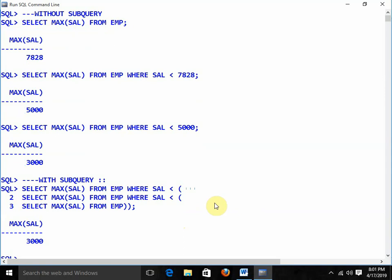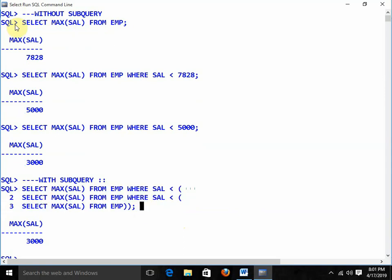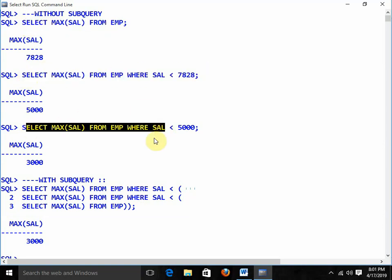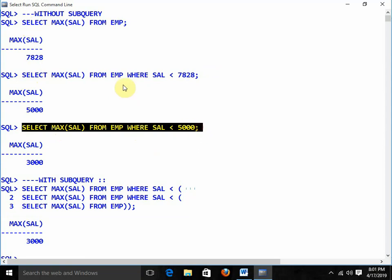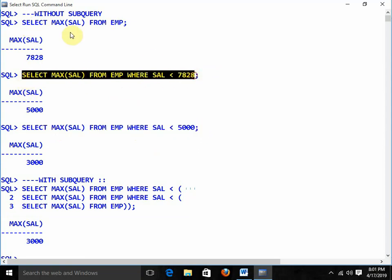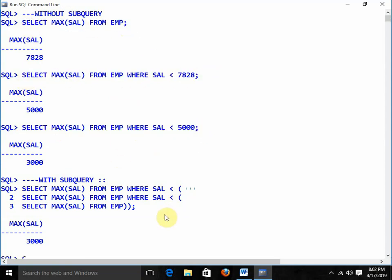Don't try to solve subqueries in a single go. You just need to write the different queries separately and finally combine them, starting the combination from the bottom. Write the innermost first, then work outward. This is how we write subqueries.